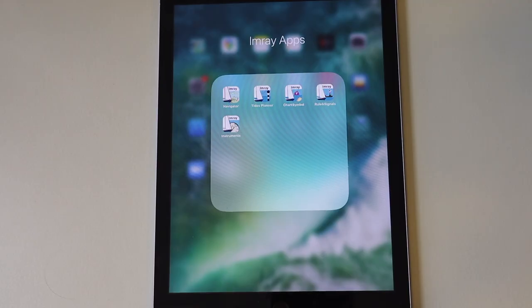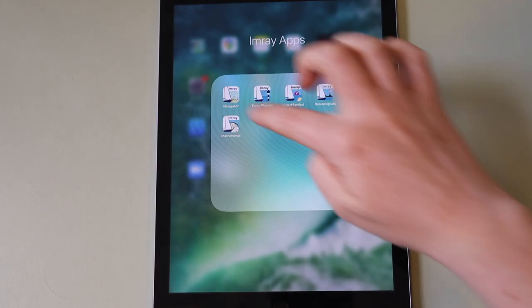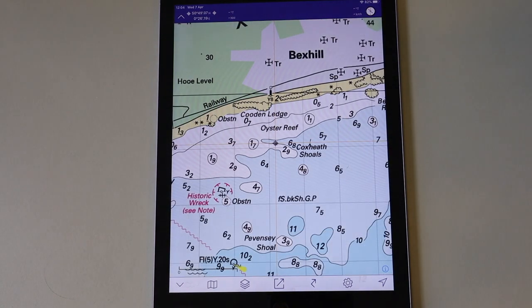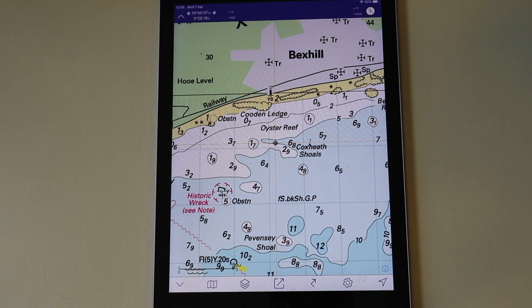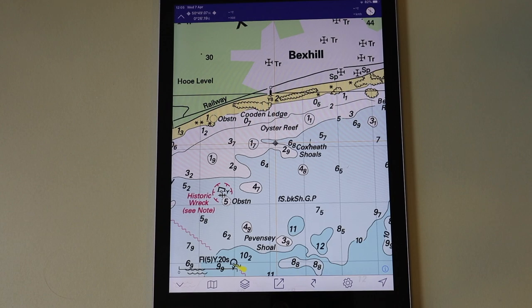In this video I'm going to give you an overview of the Imray Navigator app. Imray Navigator uses high quality raster images of Imray and selected official Hydrographic Office charts to convert your device into a chart plotter. It is free to download and there is a free set of passage charts for the English Channel to explore the app and its functionality.